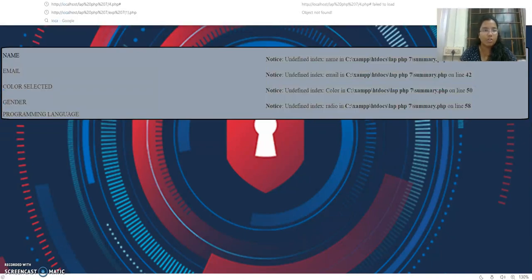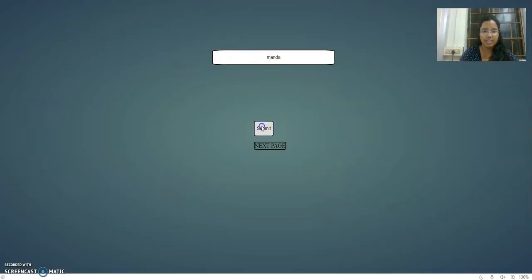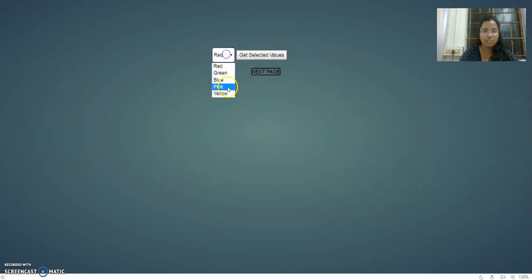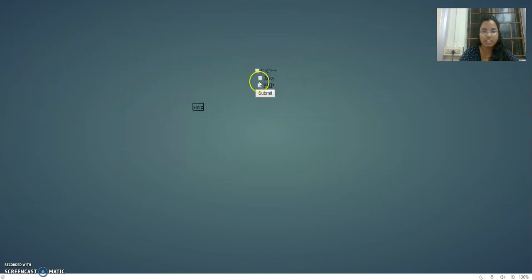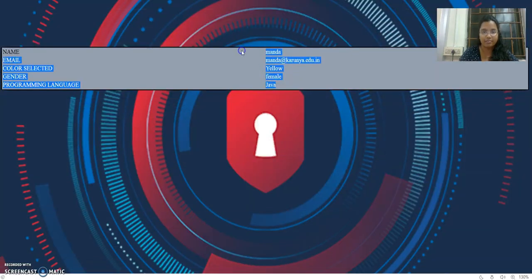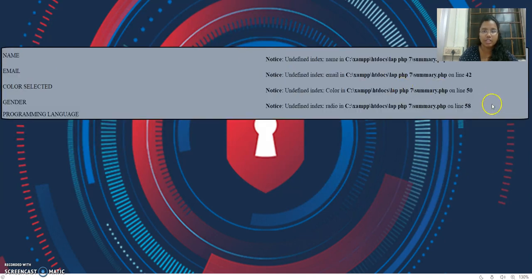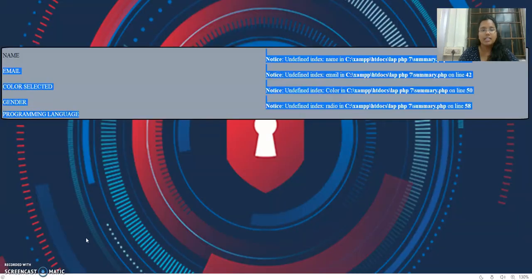Let's do a quick demo. I go to localhost, open one.php — my name is there, I click next. On page two I select yellow, click get selected — 'You have selected yellow'. Then I select female and confirm. On page four I select Java, submit, it shows Java, I save. On page five it's mandatory to enter RP and manda@card — submitting with correct credentials loads the summary. On refresh the session is destroyed and the error appears. If you don't want that, you can delete the session_destroy call. Thanks for watching.